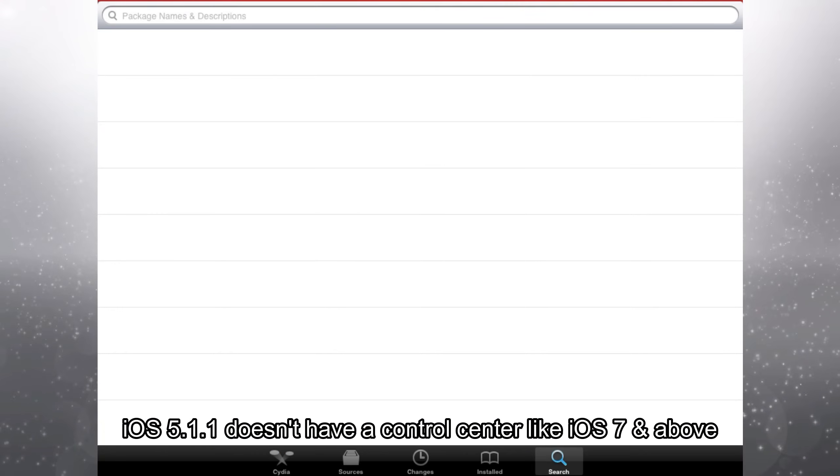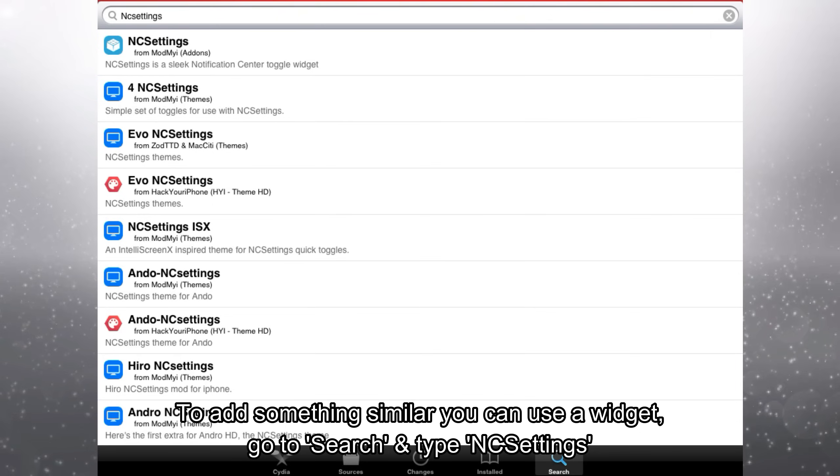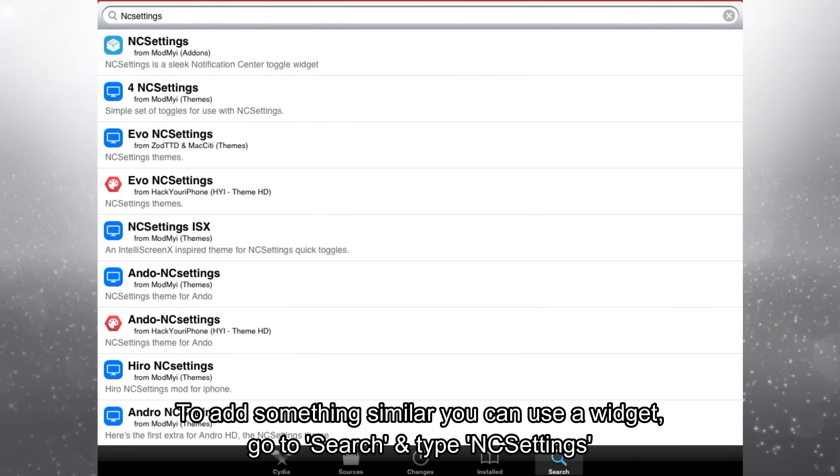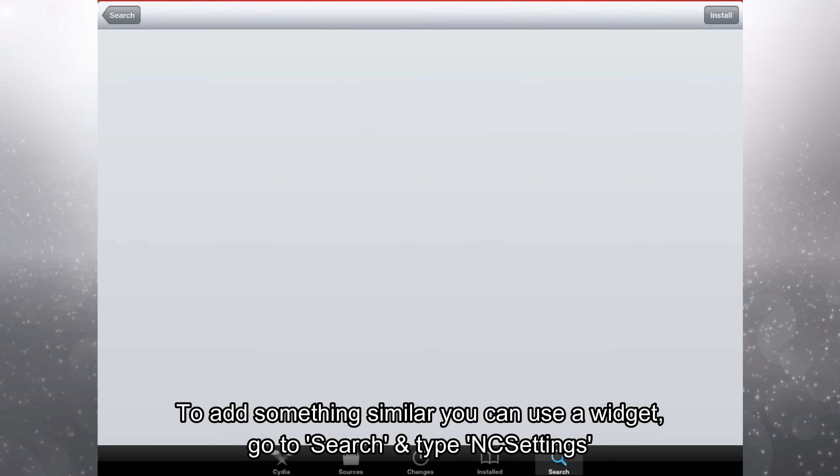iOS 5.1.1 doesn't have a control center like iOS 7 and above. To add something similar you can use a widget. Go to search and type NC settings.